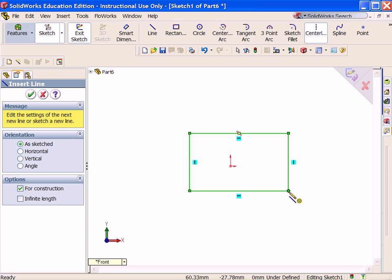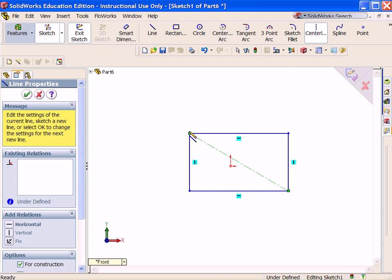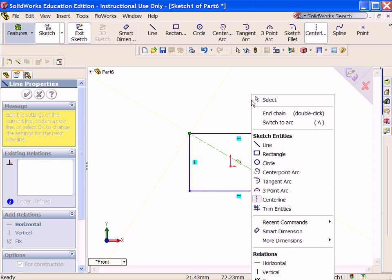Click Centerline. Sketch a centerline between the two diagonal points of the rectangle.